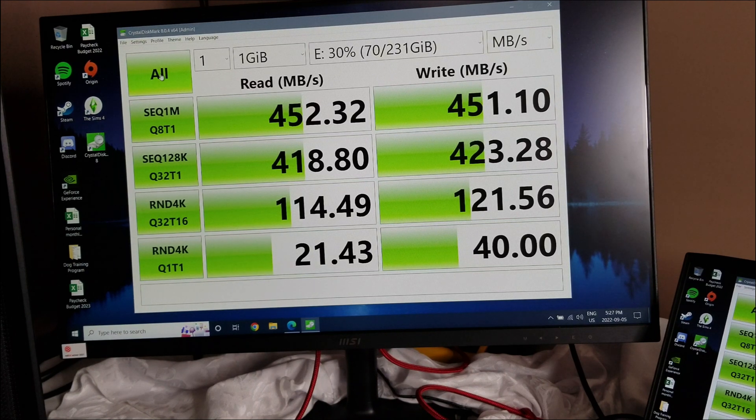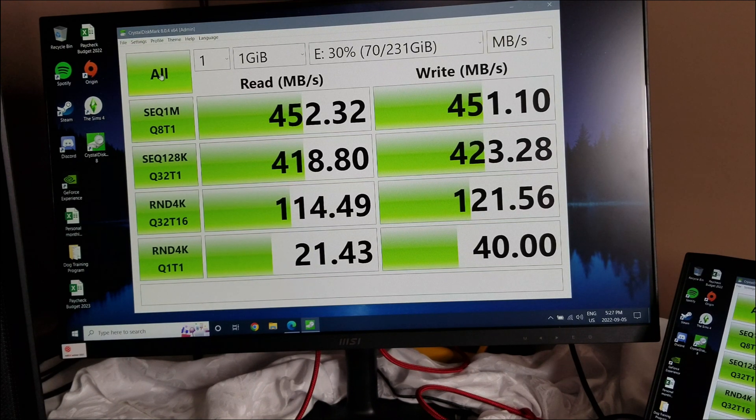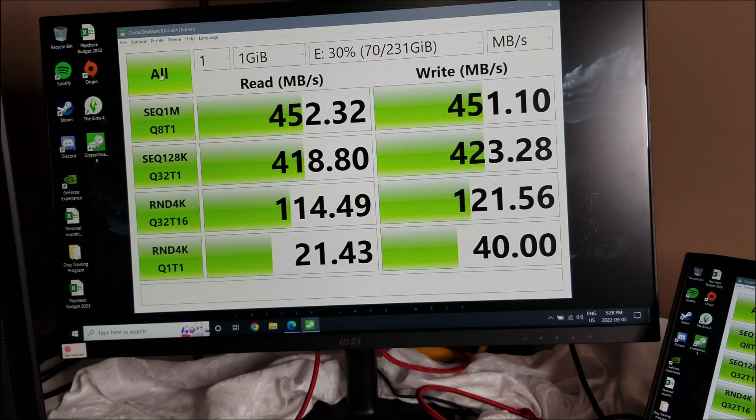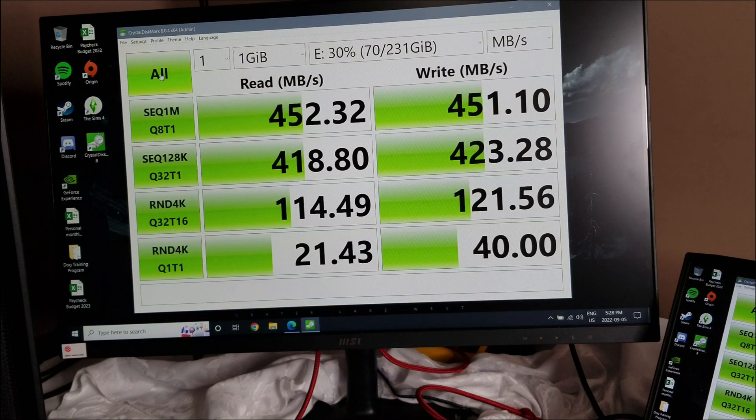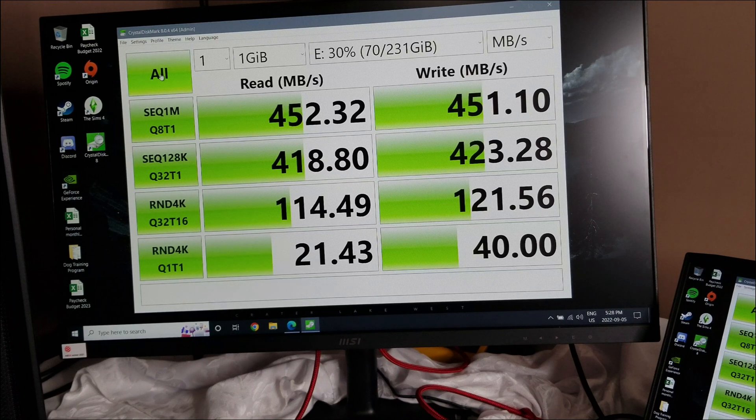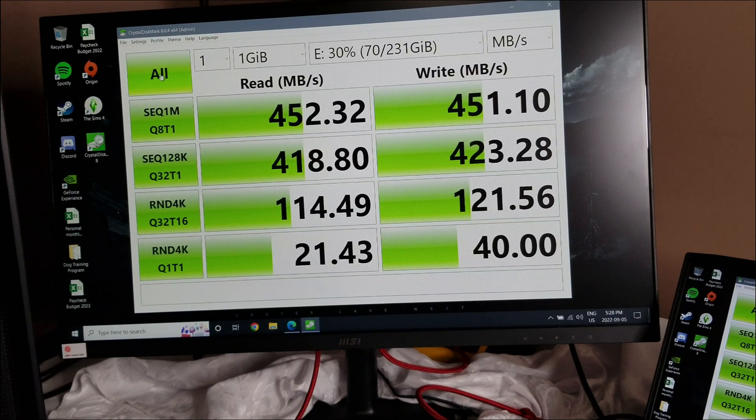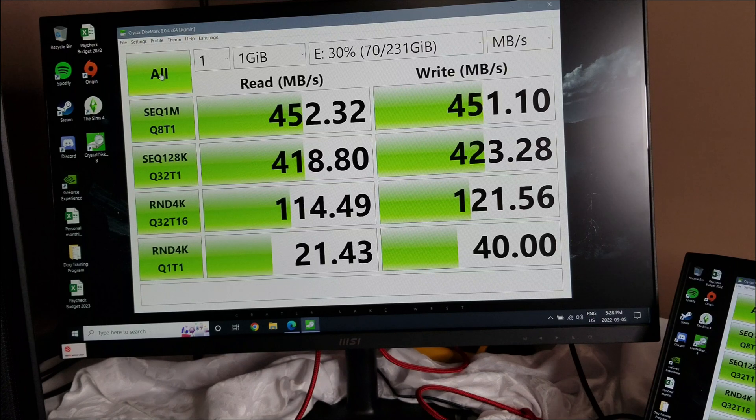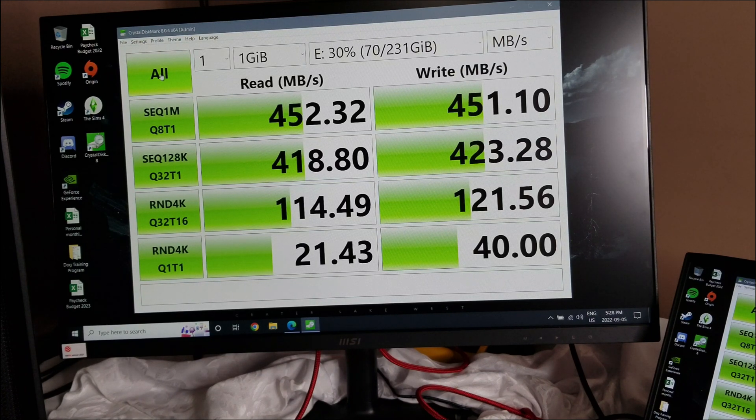So here's our numbers right now. Personally, I think they're way better than the other one even though the reads said it was higher but the writes were terrible. So we're going to do the clone, we'll come back, we'll do the same test once it's in the system and see what we got.